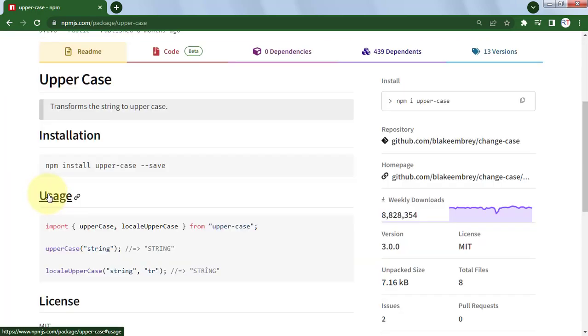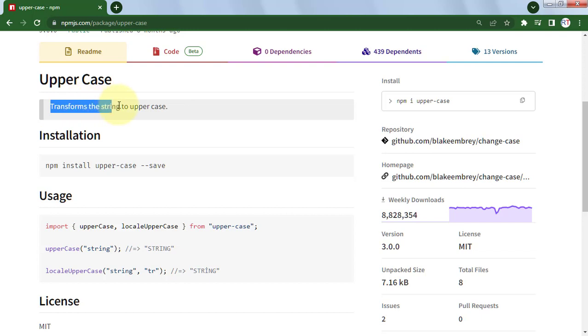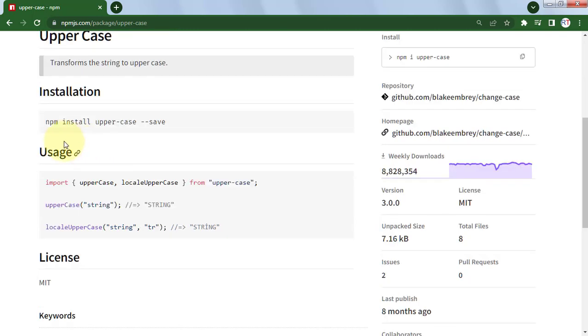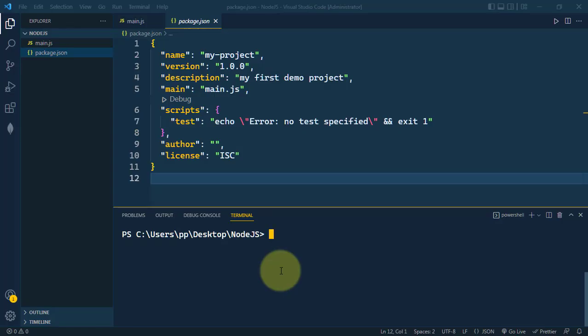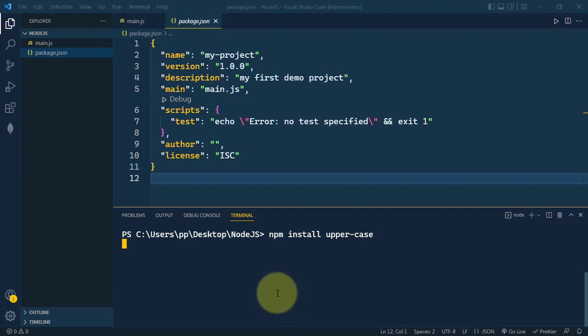This package transforms the string to uppercase. To install the package, you have to write npm install and the name of the package, which is uppercase. Here we're going to write npm install uppercase. Now the package will be downloaded and included in our project.